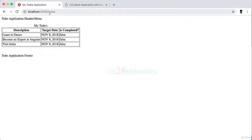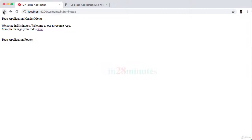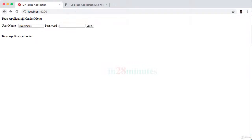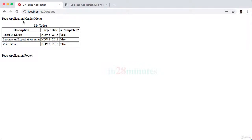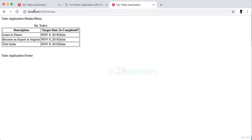If I just type in 4200 slash to-dos, you would be able to directly look at the list of to-dos. You don't really have to log in to be able to see your to-dos. Even without logging in, if I go to a new page and type in to-dos, I will be able to still see the to-dos. That's not highly secure.